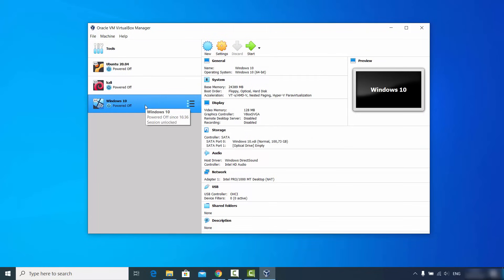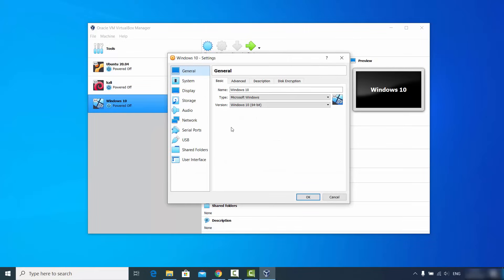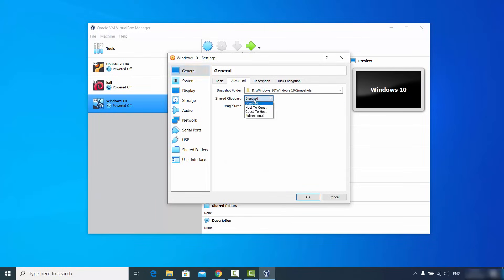Once the virtual machine is created, don't start it yet. Select the Windows 10 virtual machine and click on Settings. Go to General, then the Advanced tab. Set both the Shared Clipboard and Drag and Drop options to Bidirectional. This will allow you to copy and paste files and drag and drop between your host machine and virtual machine in both directions.